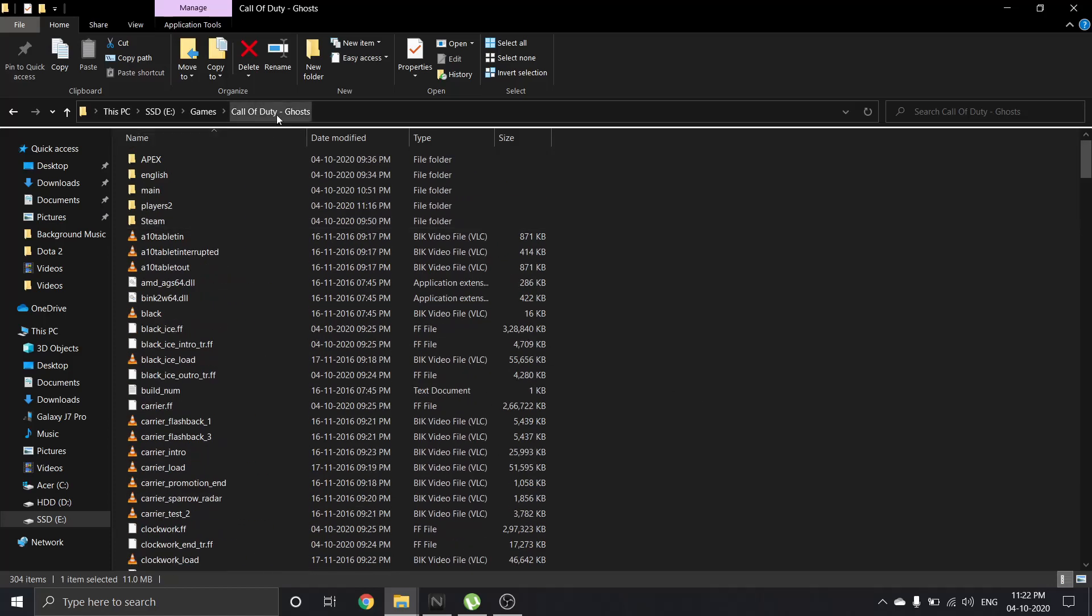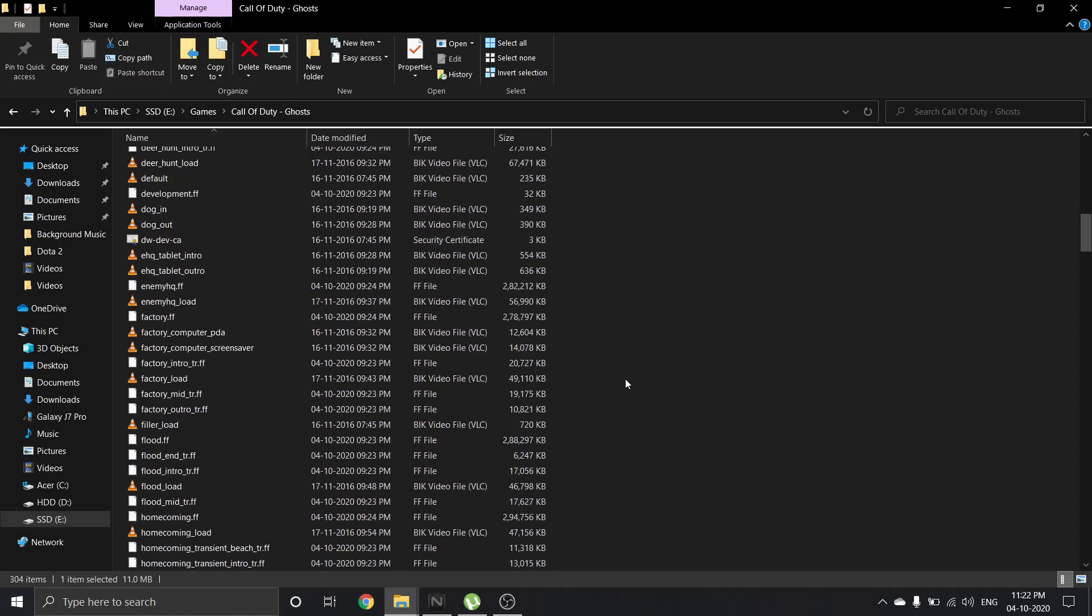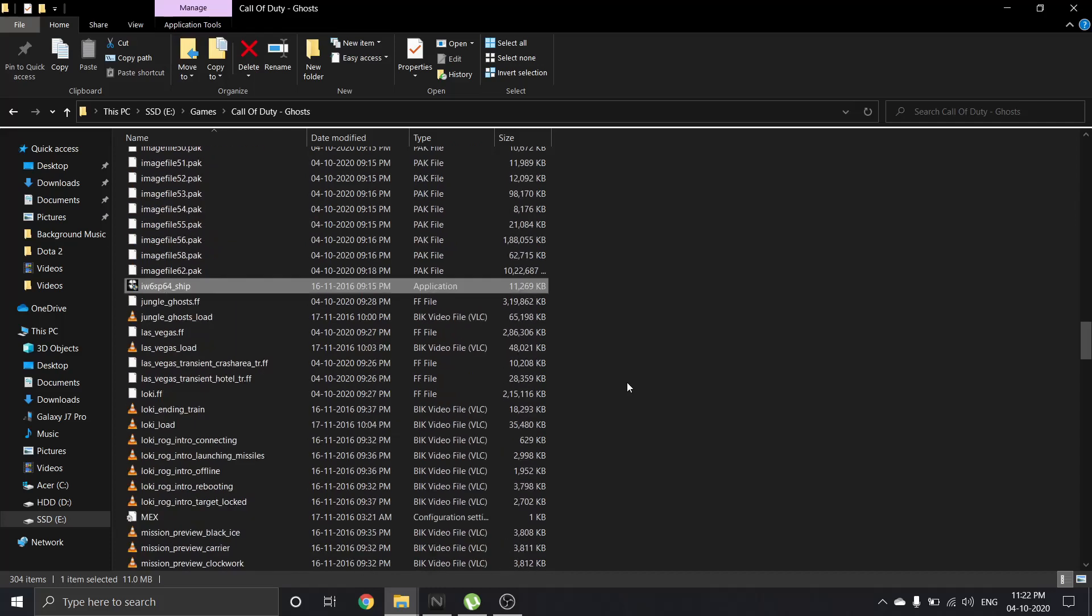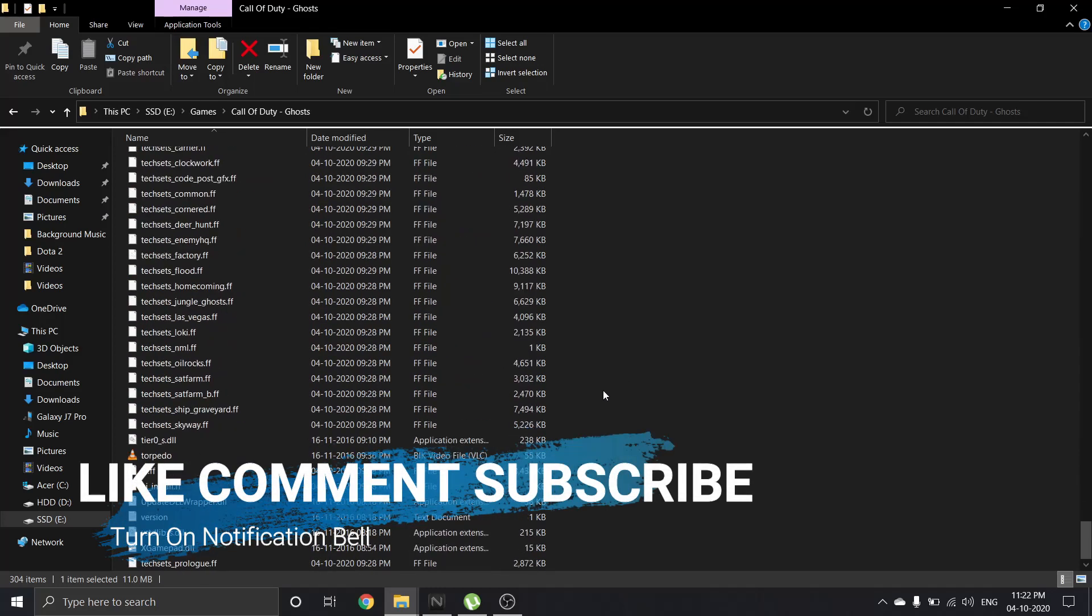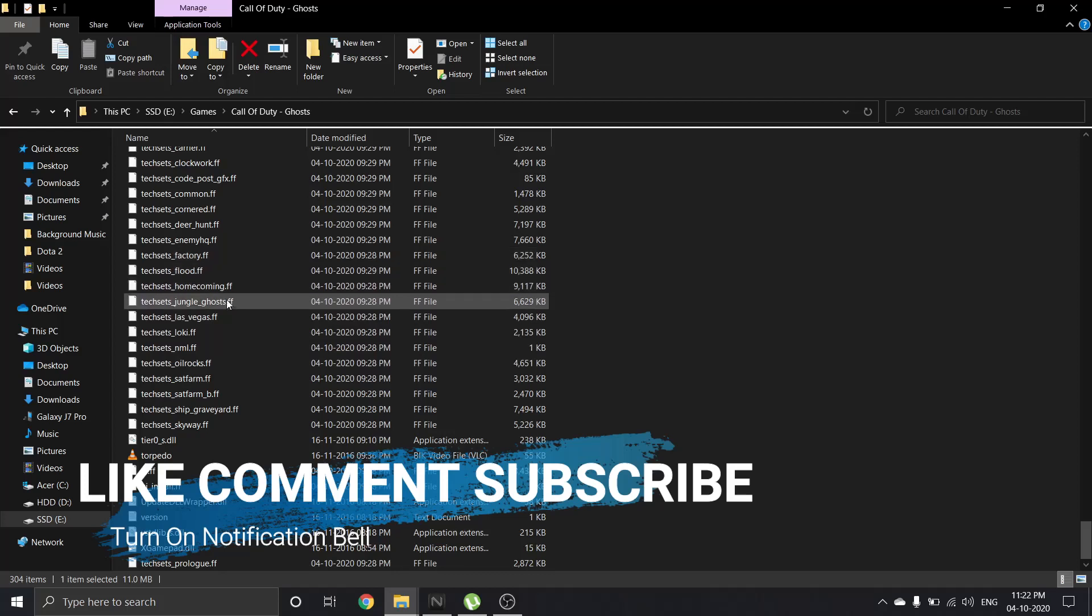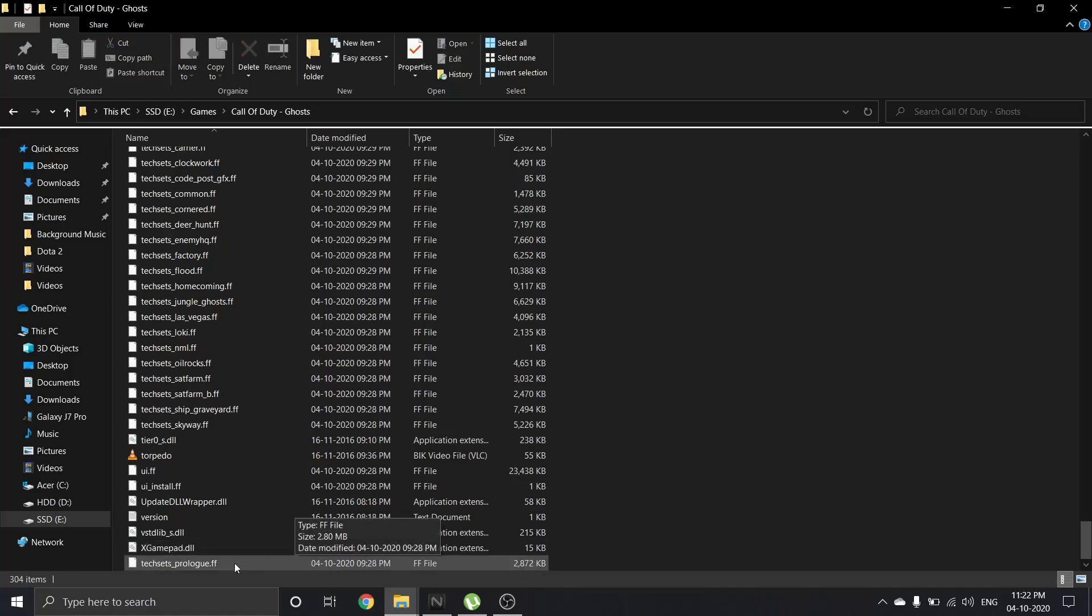So here in this folder I have to find that file. This is the file: 'x8_prologue.ff'. What I have to do...